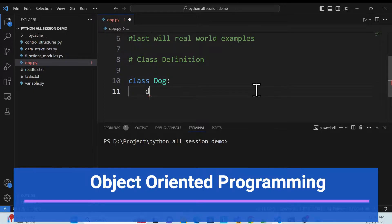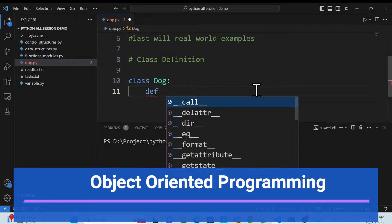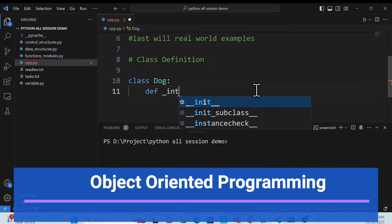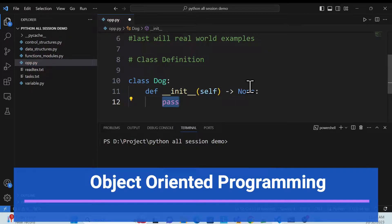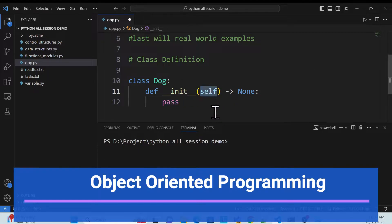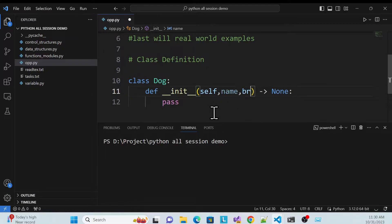It's very simple — you use the 'class' keyword, and for example let's call it 'Dog'. Inside this class we can create a function. This is the initializer — it's actually a constructor. You can see once I type it, it's automatically created with 'self' as the default parameter. But I want to pass 'name' and 'breed' as well.